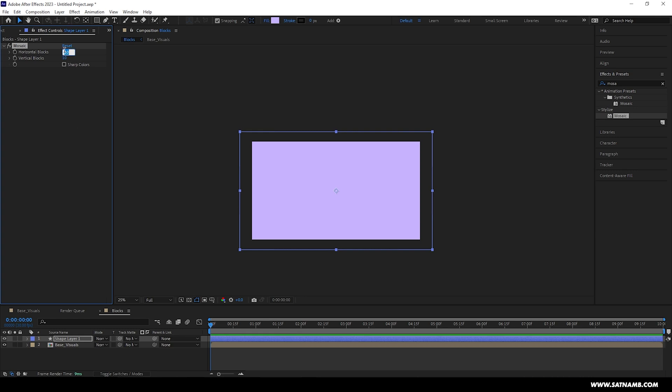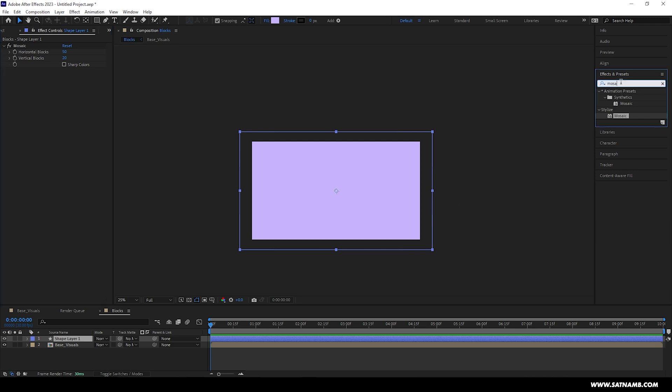So for the horizontal blocks I want it to be around 50 blocks wide, and then for the vertical around 20. These variables can be adjusted to whatever you want. I just want them to be slightly more narrower and a bit more taller.